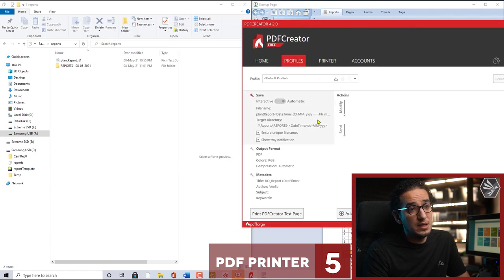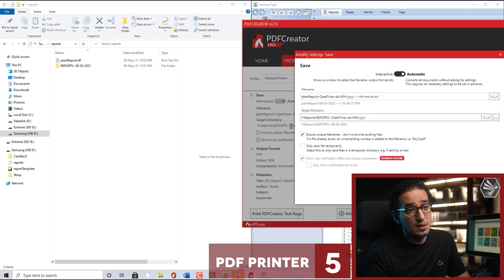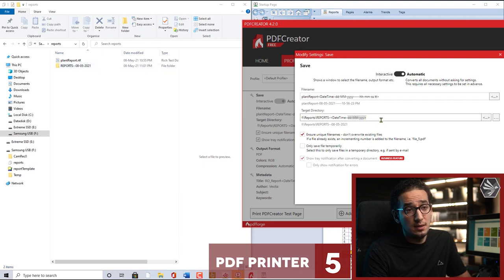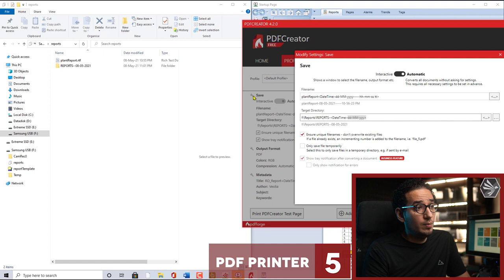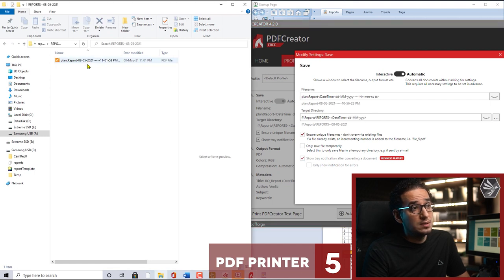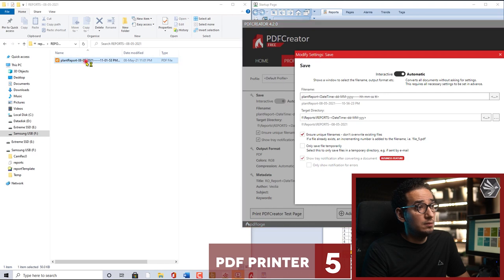So the PDF creator again as you see we choose to have a directory which is day, month, year. So here we have the day, month, year, and then we'll open inside and see the same format for the file name.